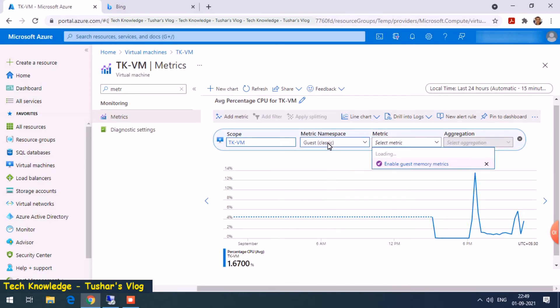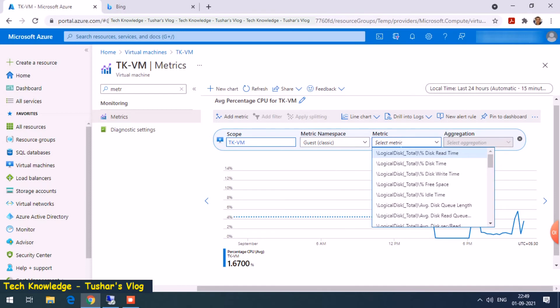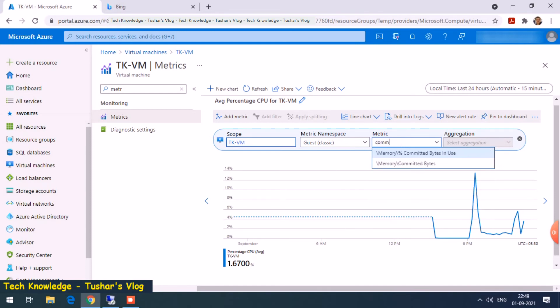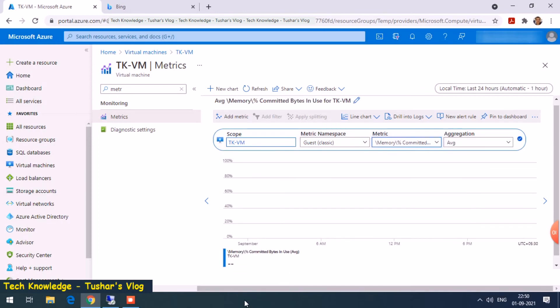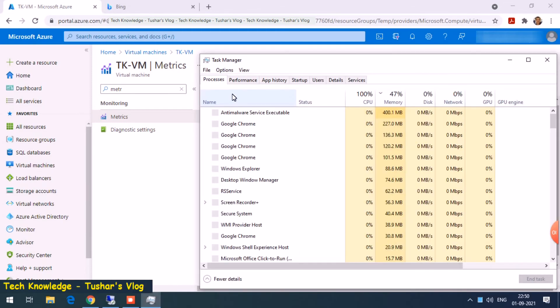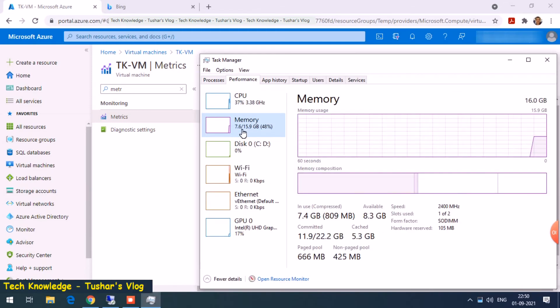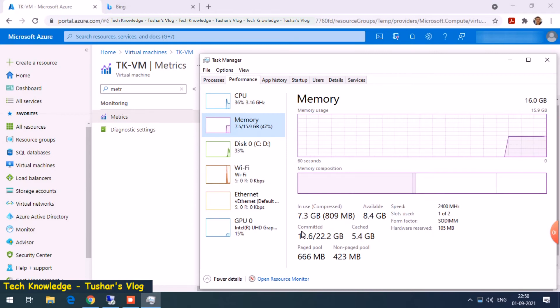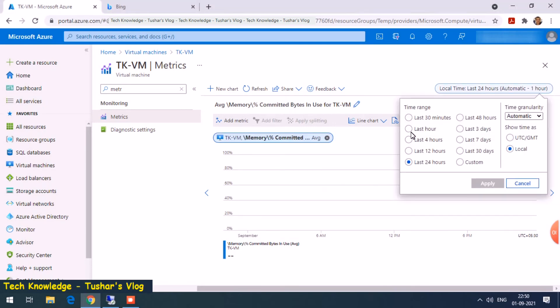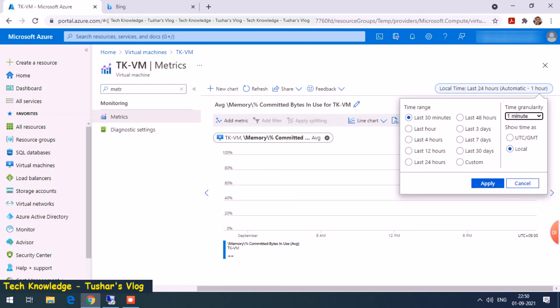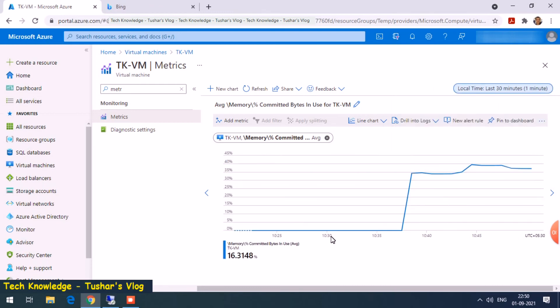Then guest classic. There are so many monitors, but one I'm looking for is committed bytes in use. When you check memory usage for any system, there are many counters like compressed memory, committed, cached page pool, non-paged pool, but the nearest match is memory percentage committed in use. Right now it's not showing any graph because by default it's 24 hours. We have just set it up, so let's change it to 30 minutes and granularity to one minute. It's showing up, so my memory usage is somewhere around 35%.